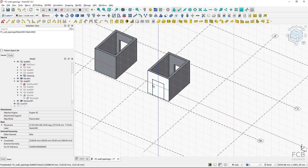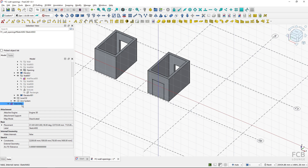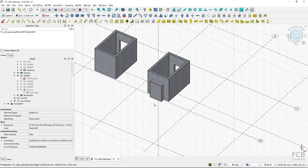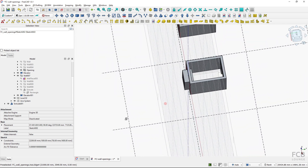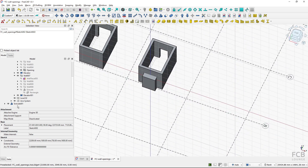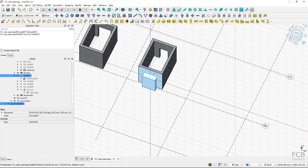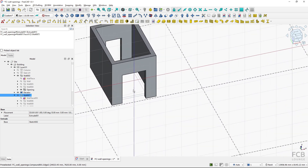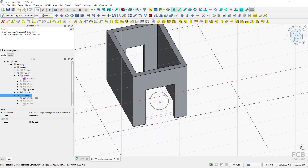The sketch is created, and we proceed as before: with the sketch selected I'll create the extrusion, make it symmetric, set the length to 1000 millimeters. Then I'll select the extrusion, select the wall, and remove the component from the wall — the opening is created.